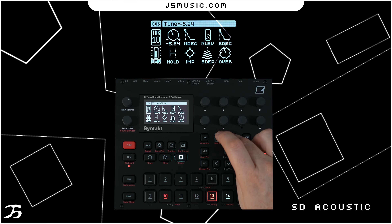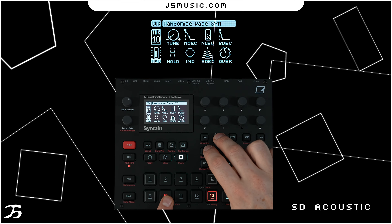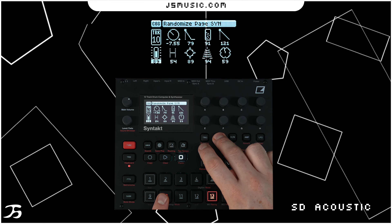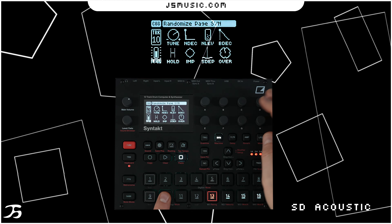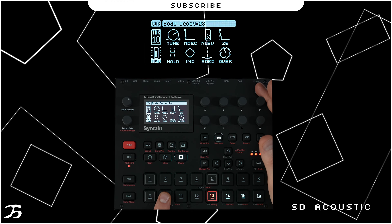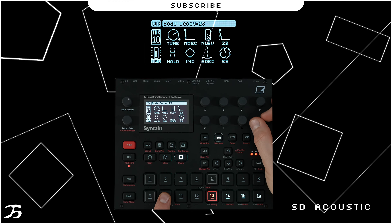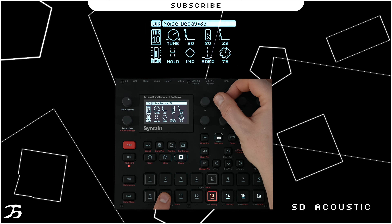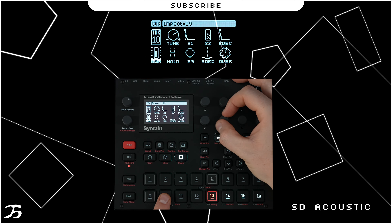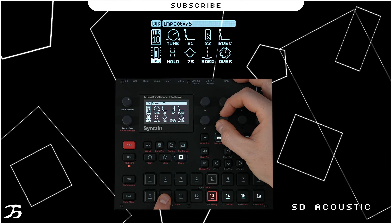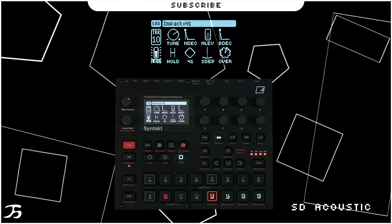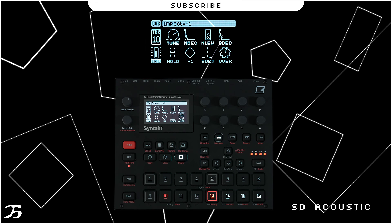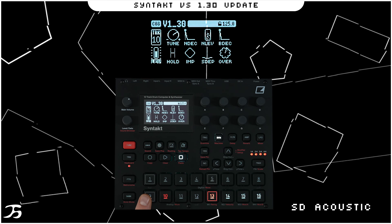If we were stuck in a rut, we could just hold the synth page down and press yes to come out with some nice textures. So we have the bass drum and a nice crispy acoustic snare drum.